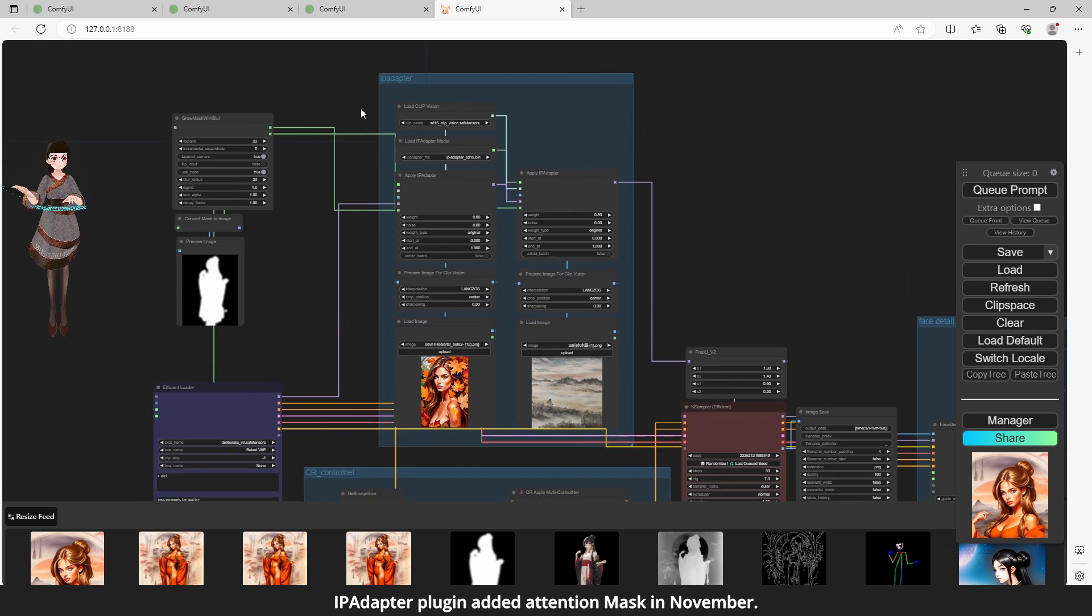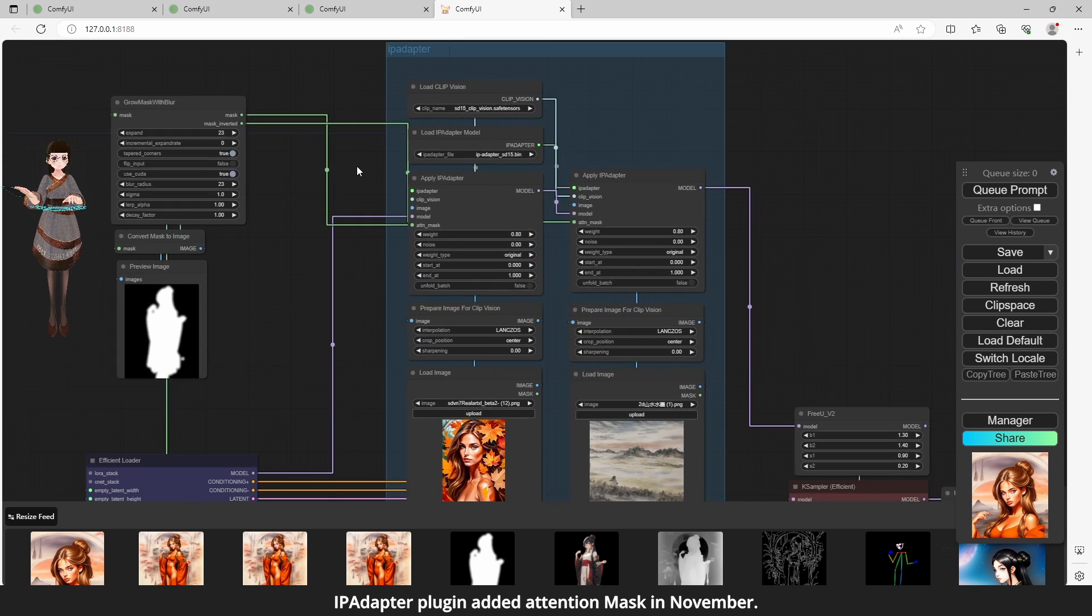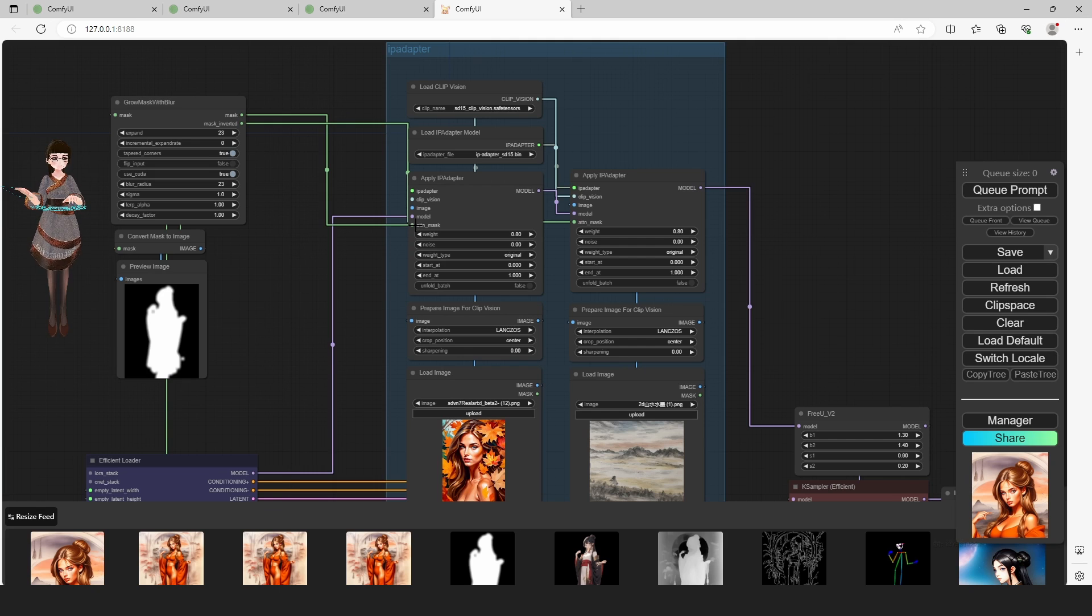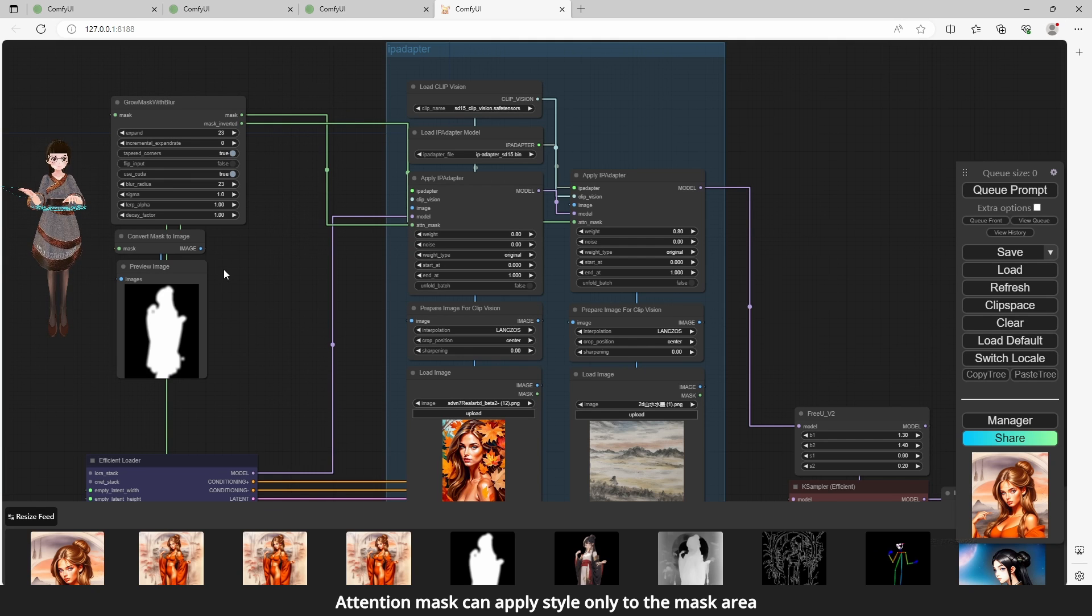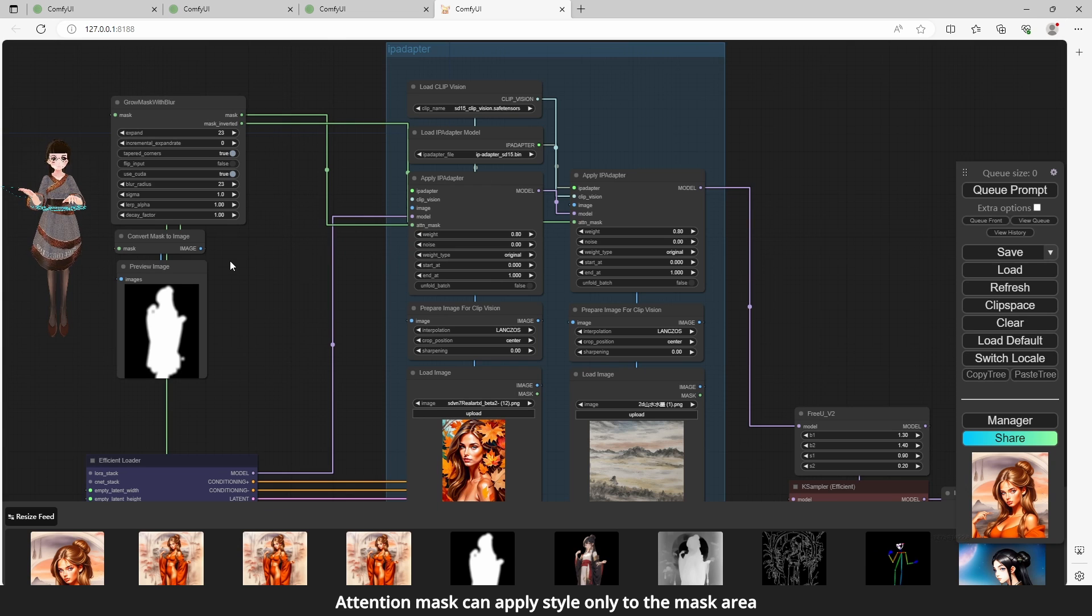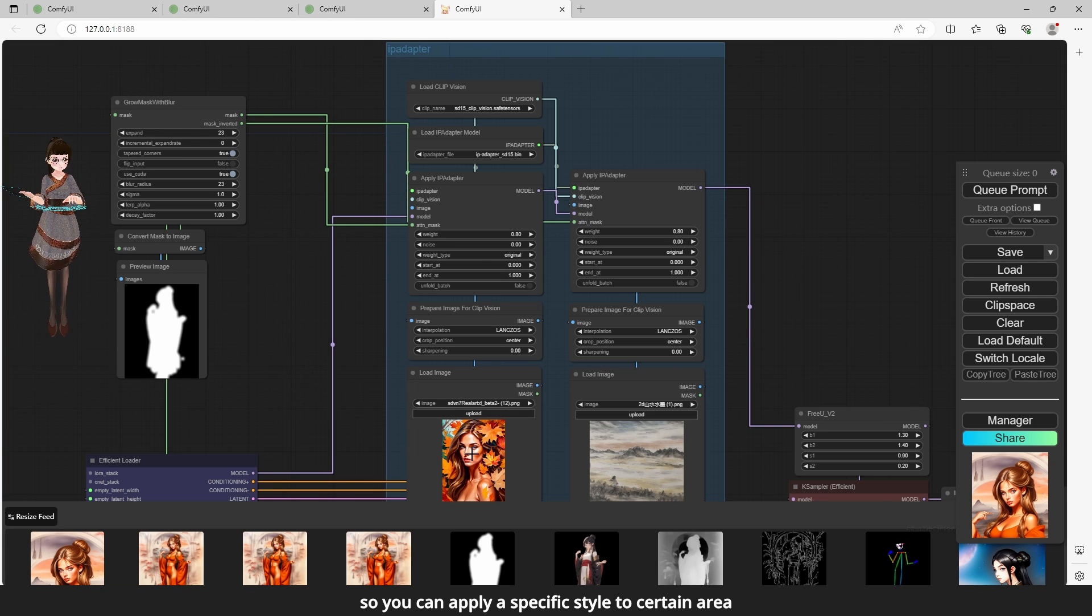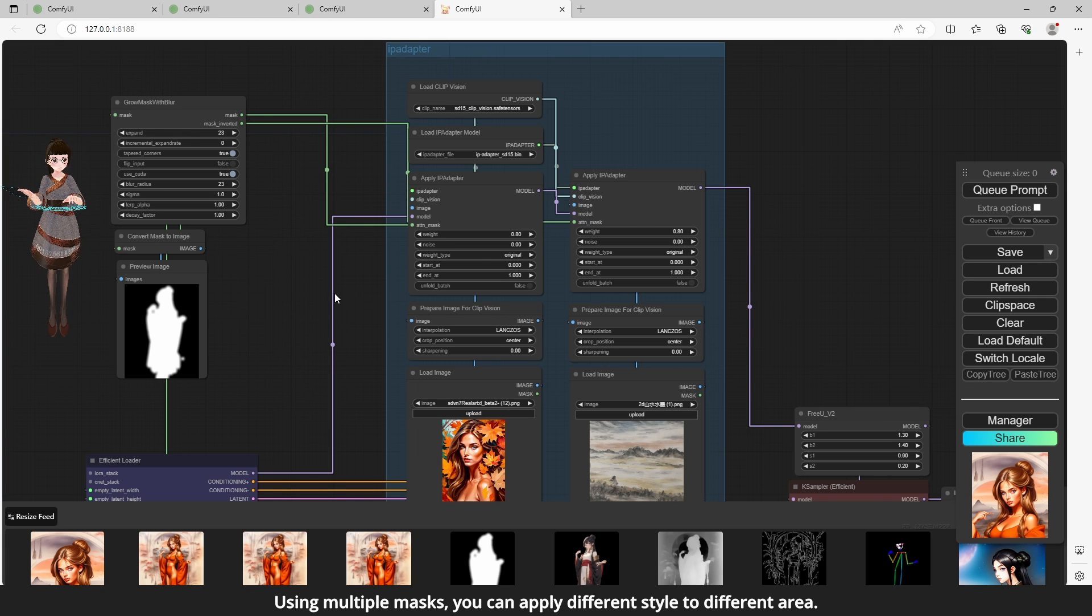iPAdapter Plug-in added Attention Mask in November. Attention Mask can apply style only to the mask area, so you can apply a specific style to certain area. Using multiple masks, you can apply different style to different area.